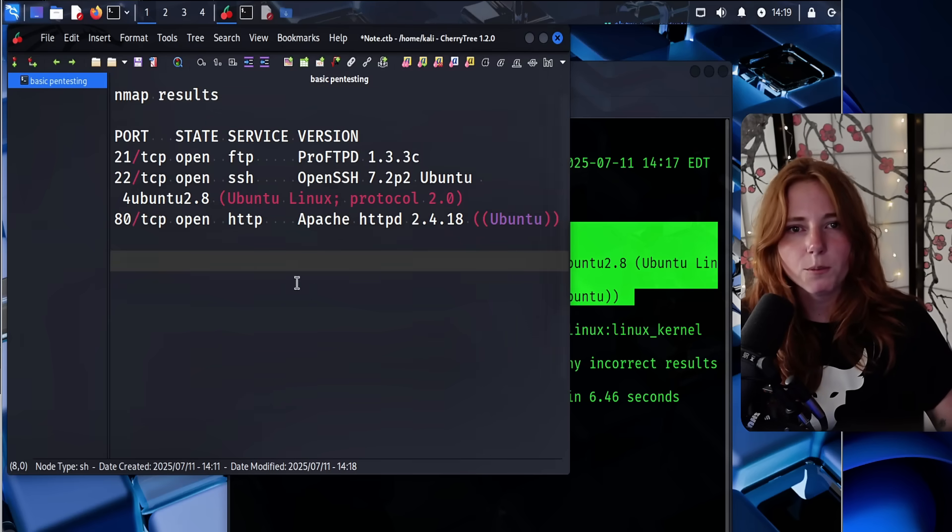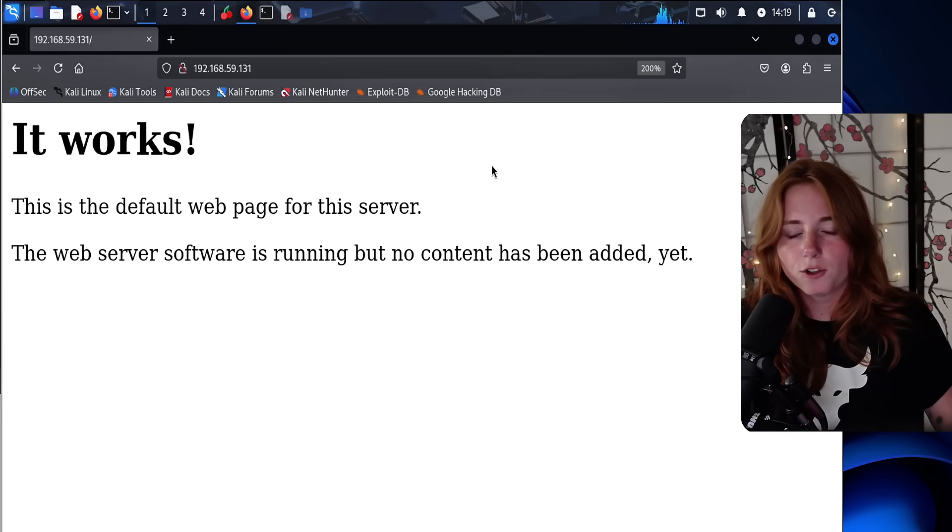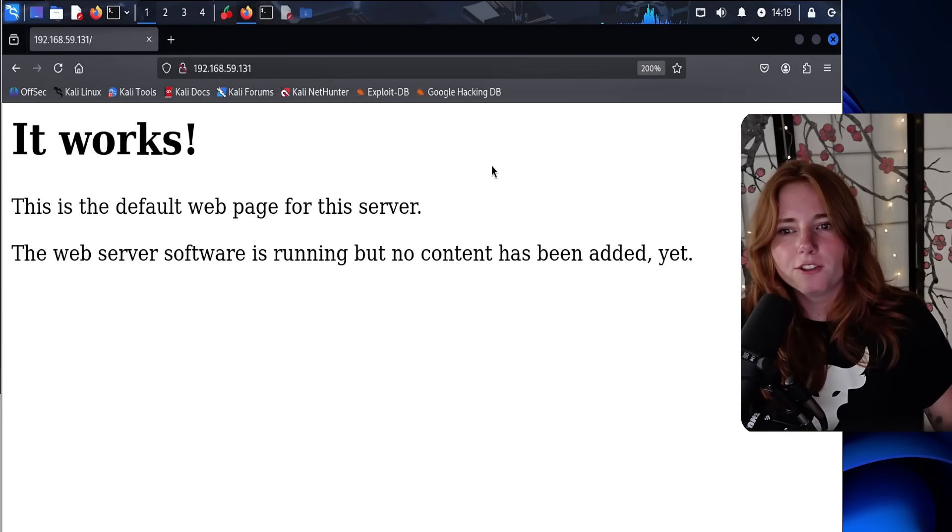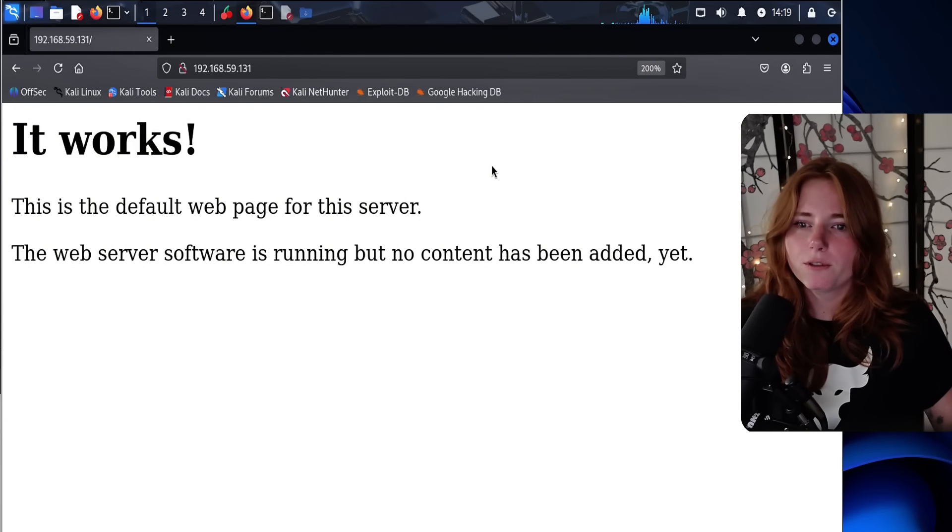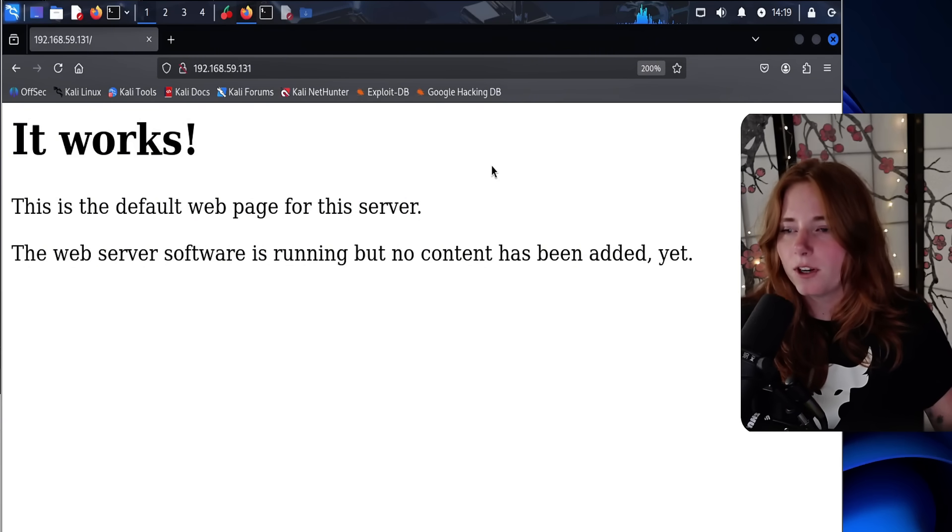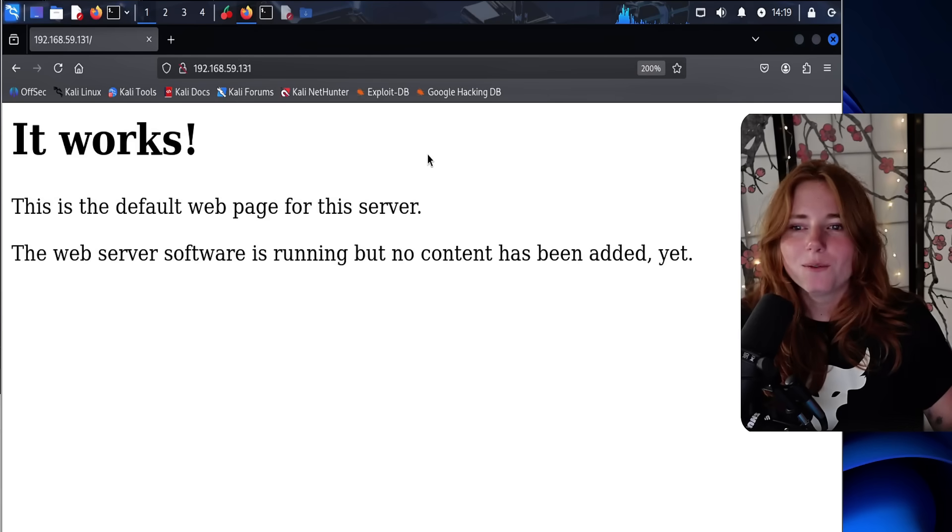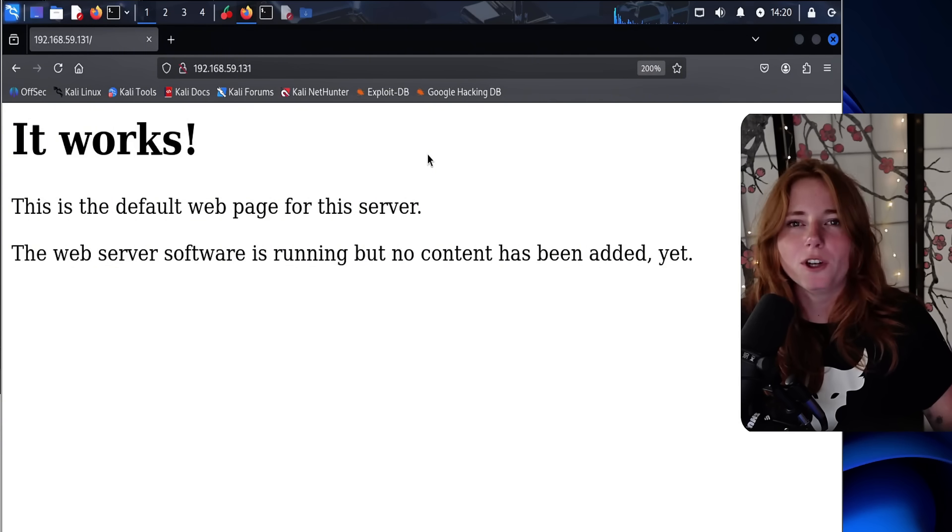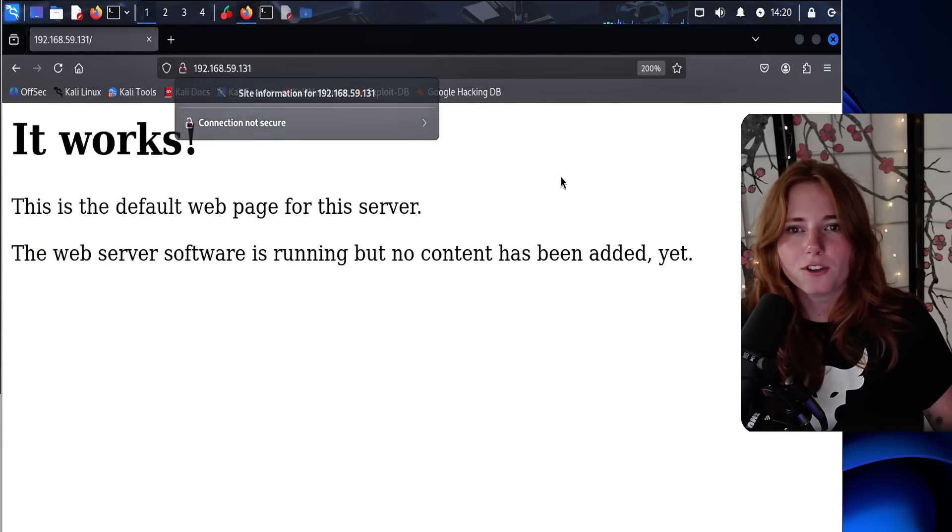So since HTTP is open, let's open Firefox. And this is what it says when we go to the web page. It works. This is the default web page for the server. The web server software is running but no content has been added yet. So we know it's a web server running HTTP, which we all know is not secure. As you can see, connection not secure.